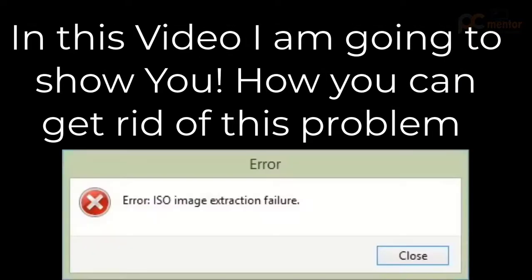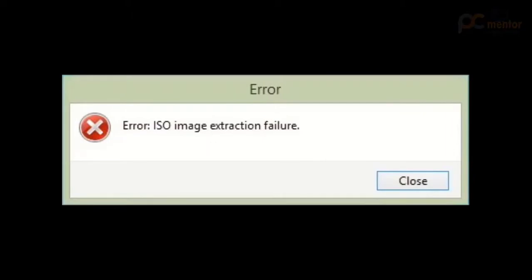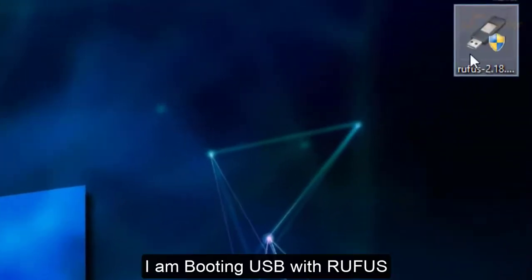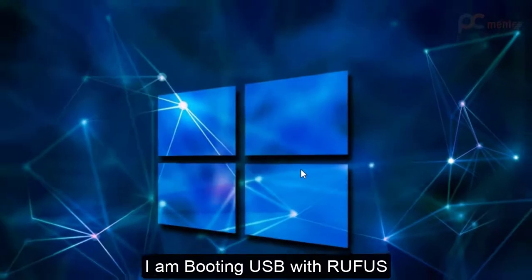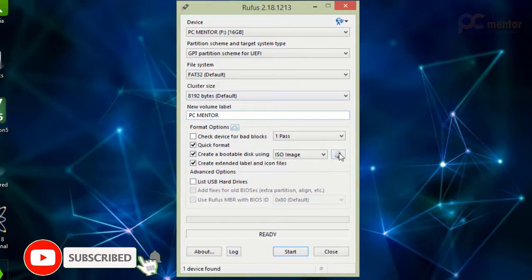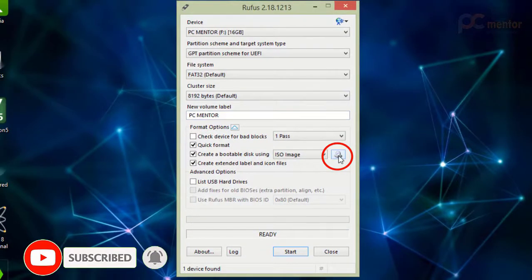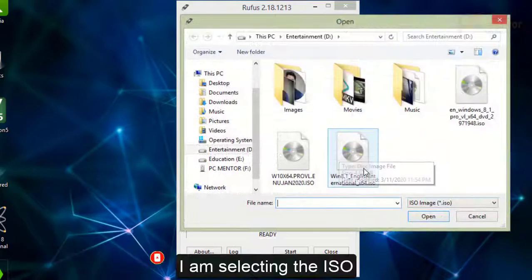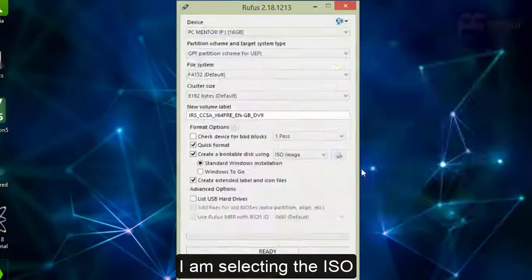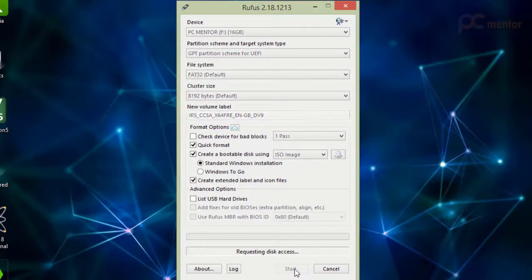What's up everybody, PC Mentor is here. In this video I'm going to show you how to get rid of this problem: ISO image extraction failure. As you can see here, I'm going to open Rufus. Now I'm selecting an ISO image, in this case I'm selecting Windows 8.1.